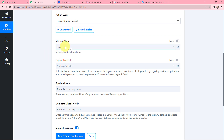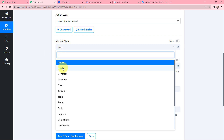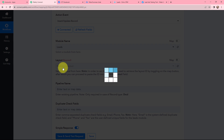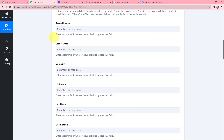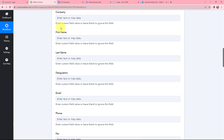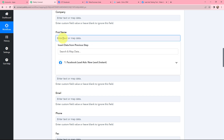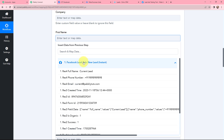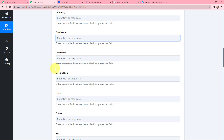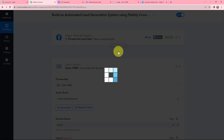Moving to the module name, I am going to select it as Leads. The layout will be Standard. Scrolling down to some other details, I need to mention the first name and last name of the lead. To fill in these details, I am going to use mapping. Mapping is used to insert data from a previous step — since I have received the response from Facebook Lead Ads, I will map the first name. However, the first name and last name are together in the response, so I need to split them into two parts.